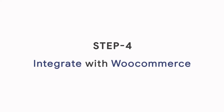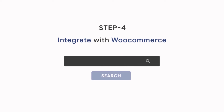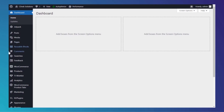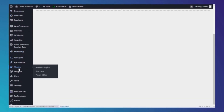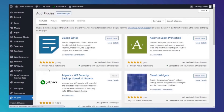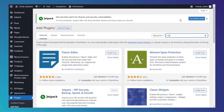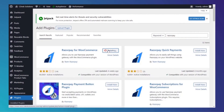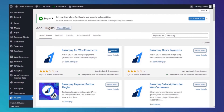Step 4: Integrate with WooCommerce. Go to your WooCommerce dashboard by entering your domain followed by /wp-admin. Go to Plugins, search Razorpay, install the Razorpay plugin, and activate it.